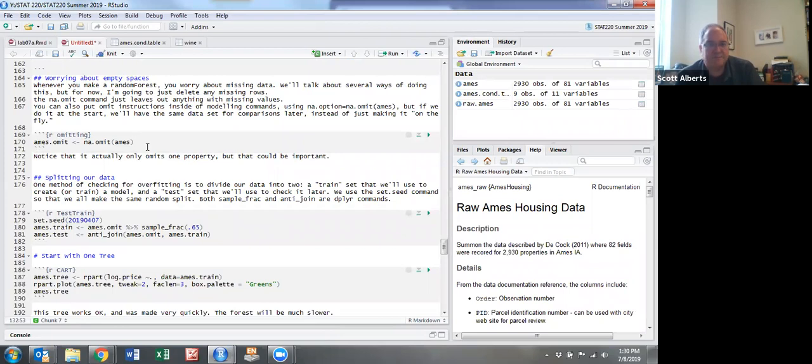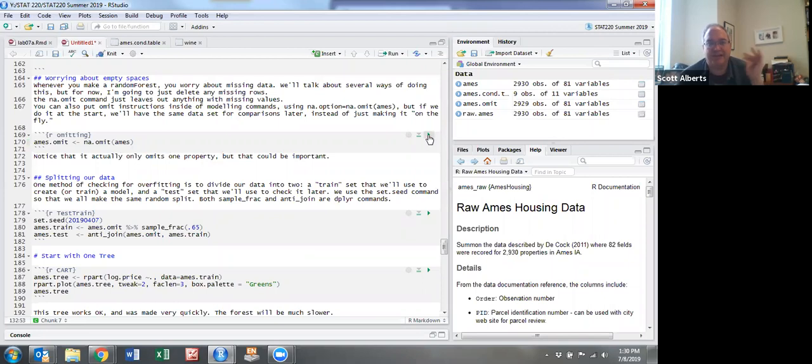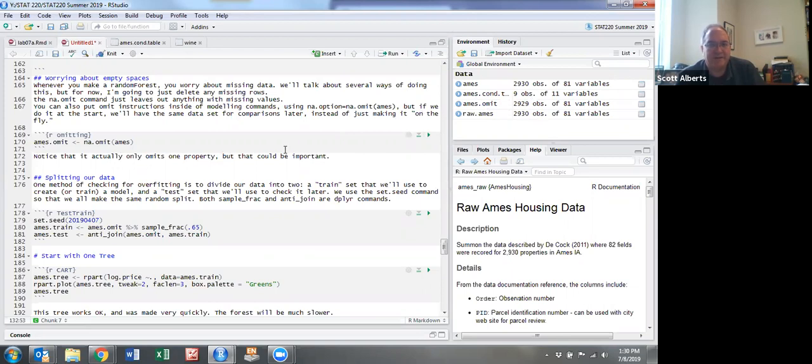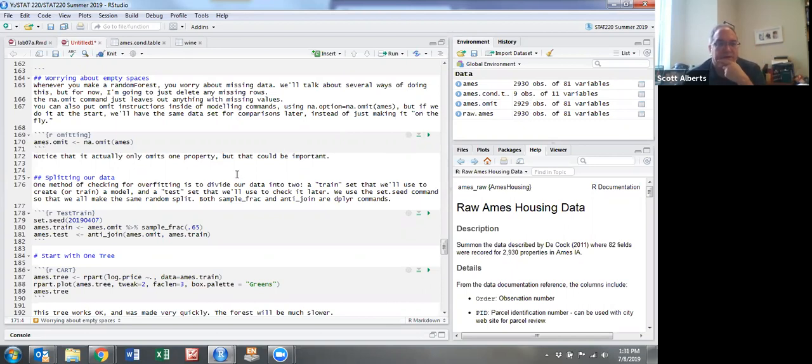The next thing we're going to do is take out rows that have empty data. Ames_Omit is the dataset with missing things removed. You can do that in different ways, but I'm doing it here because it's a little easier to calculate. We only left one house off. Otherwise you worry about making matrices of different sizes and then predictions won't work.